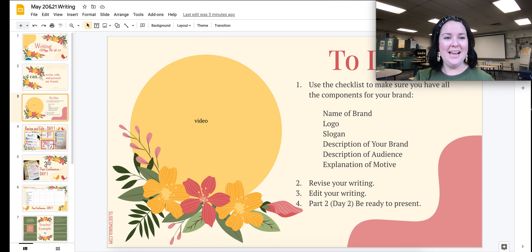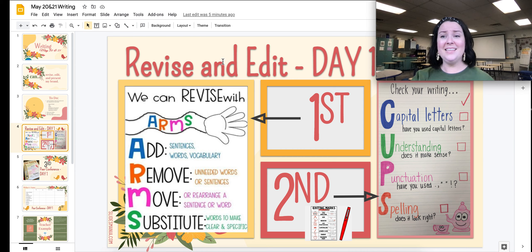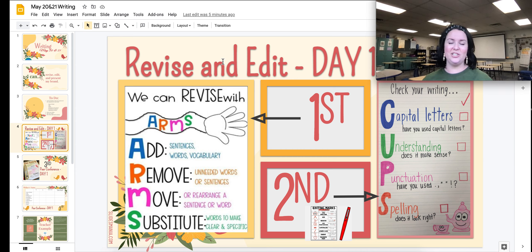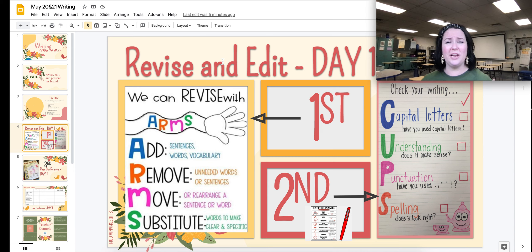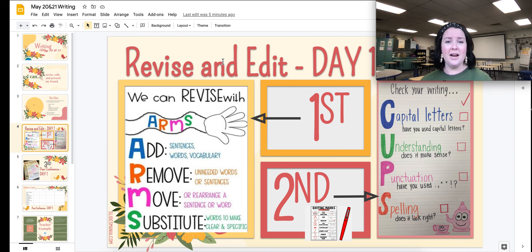Day one is where we are. This day you're going to be revising and editing. Revising simply means that I am restructuring my writing to make it look better, to sound better for my audience, and to make it flow a little bit more.